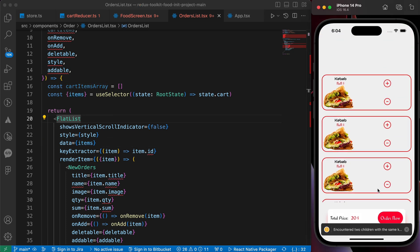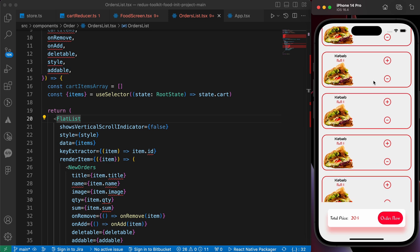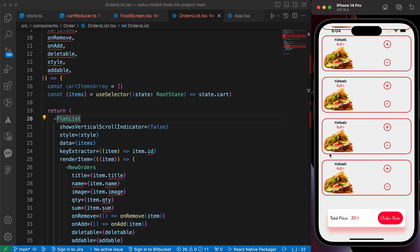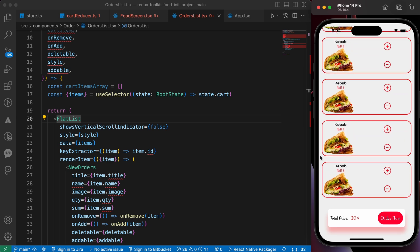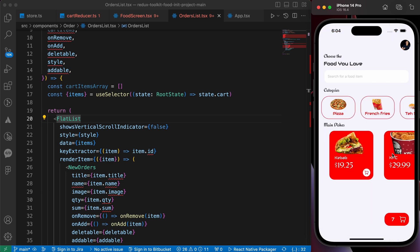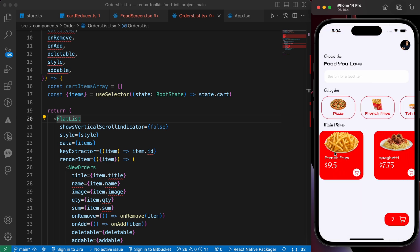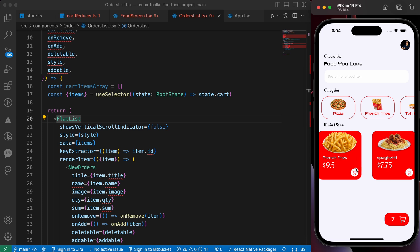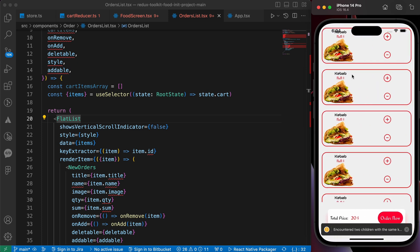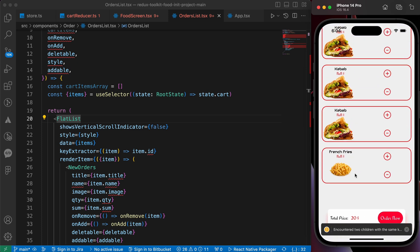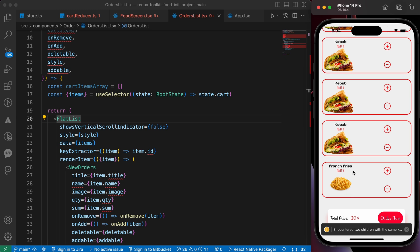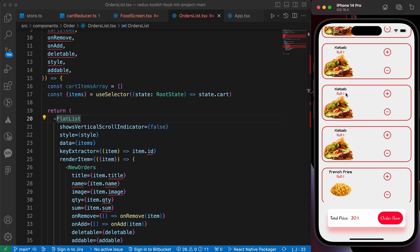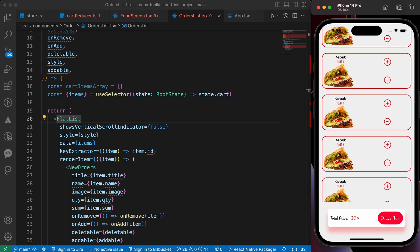Now we got here our data. Look here, that's our data. When for example let's add this french fries - now it appears here. But the price is NaN because we didn't add the price.